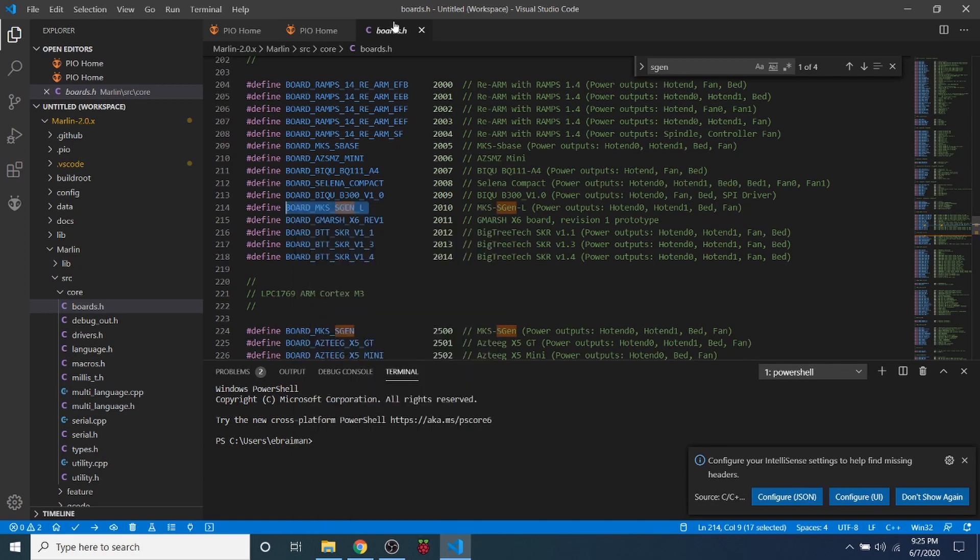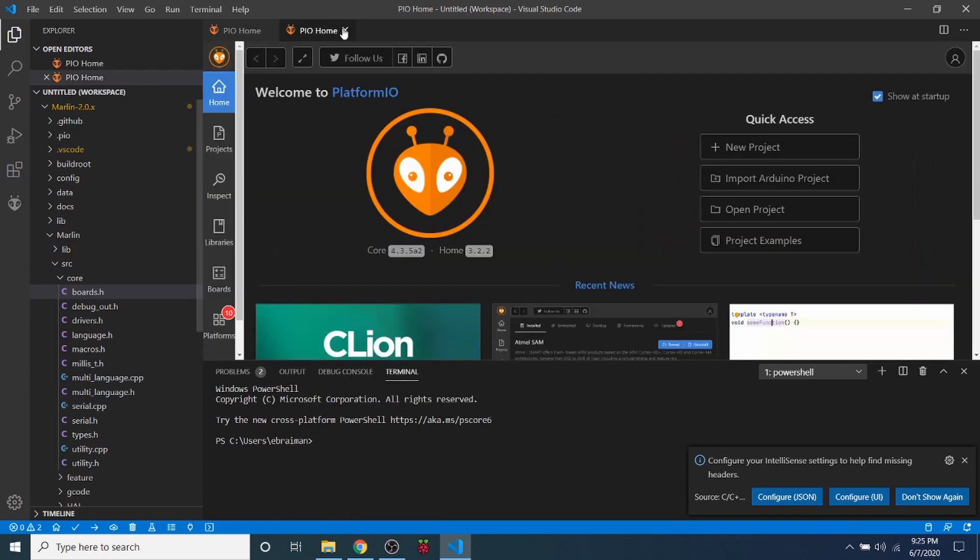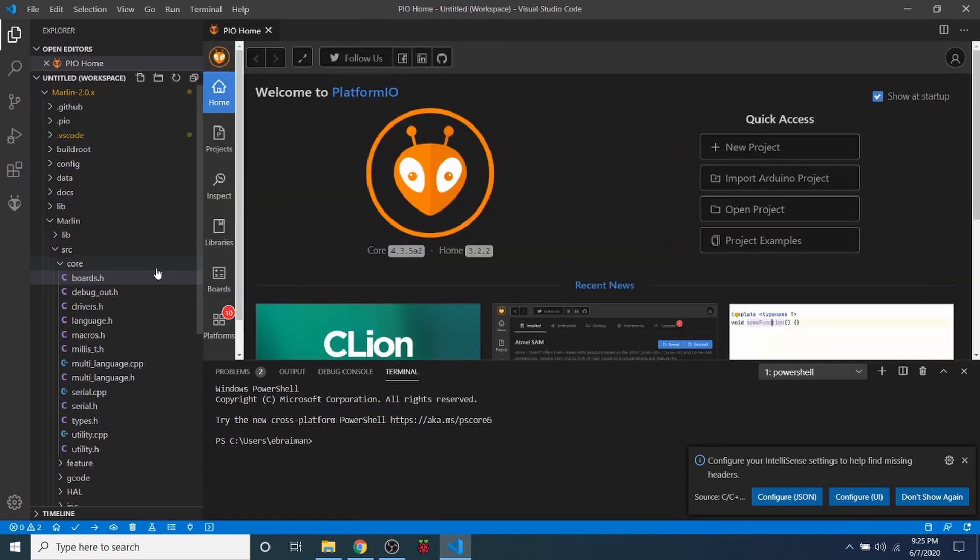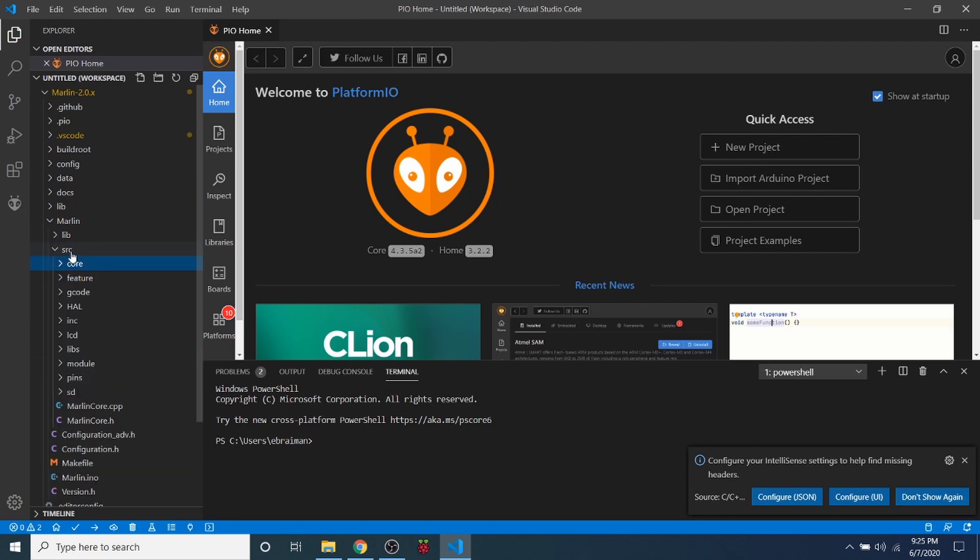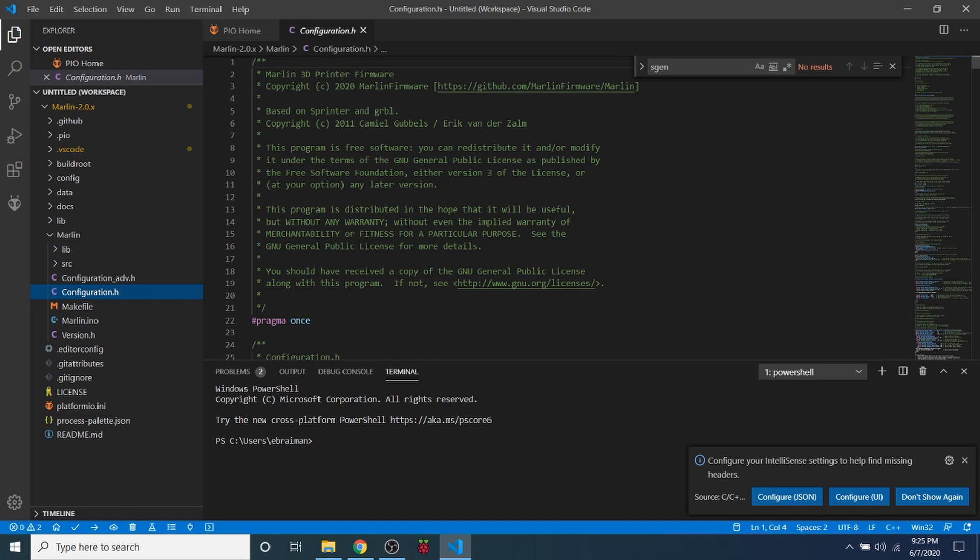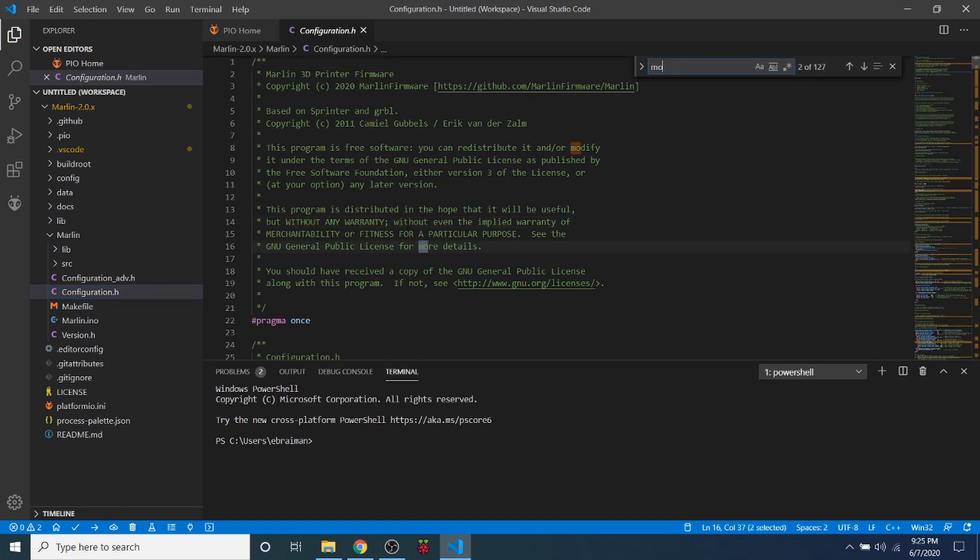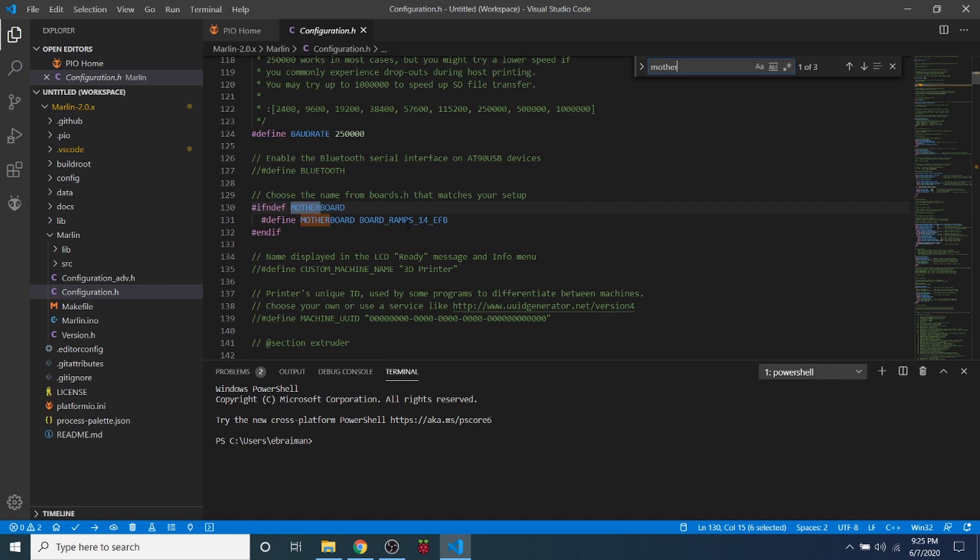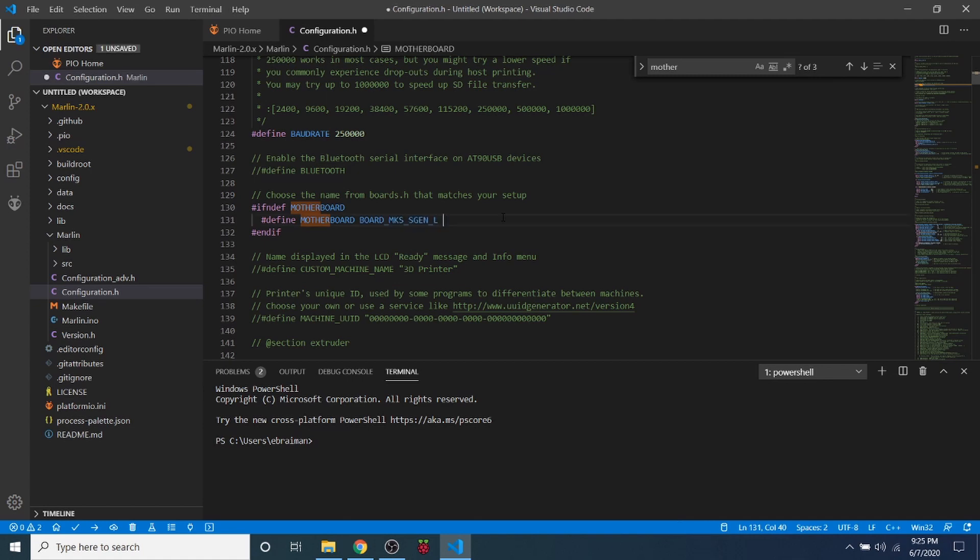Next, we're going to close out of Boards.h, and we're going to basically close these folders down and go to Configuration.h. Inside Configuration.h, we're going to do a search on motherboard. As you can see, currently the motherboard is for the default RAMPS configuration. We are not using that, so we need to replace it with what we just copied. We're going to put in BOARD_MKS_SGEN_L.